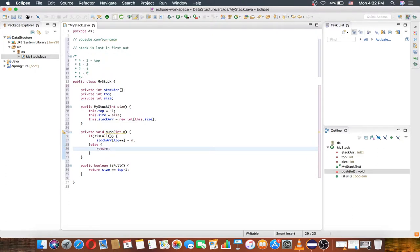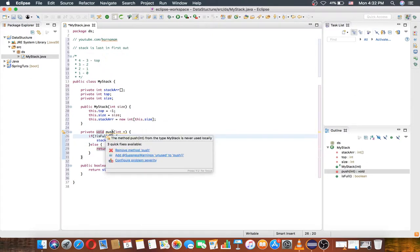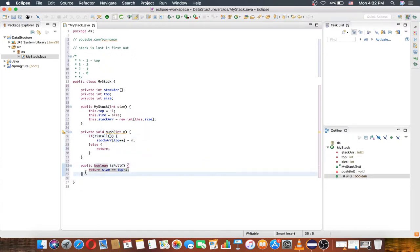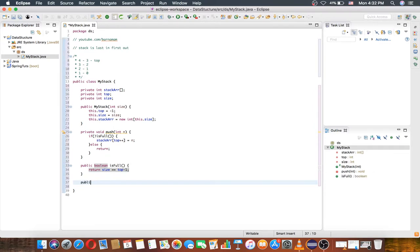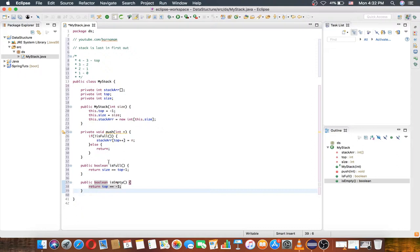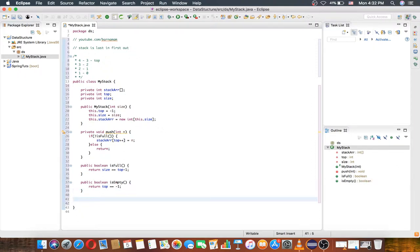In the else case, just return. We can also have a public boolean isEmpty method. isEmpty returns true when top is equal to minus one. We also have a pop method.